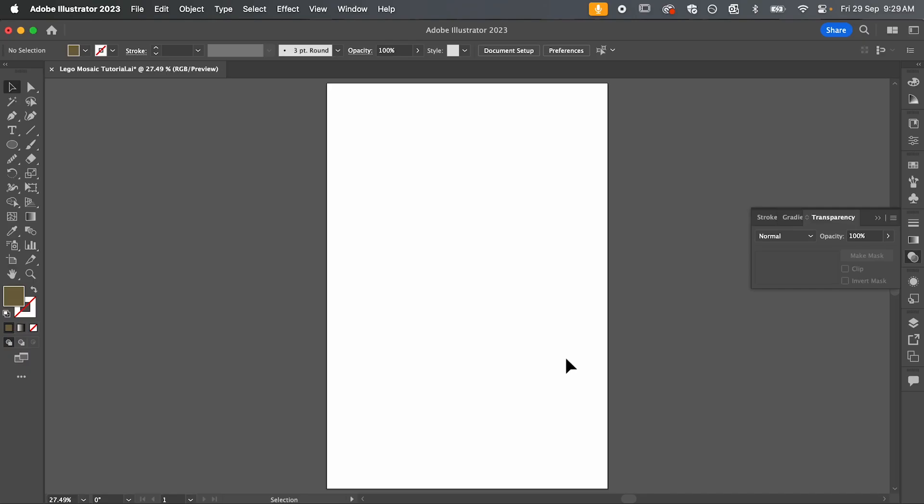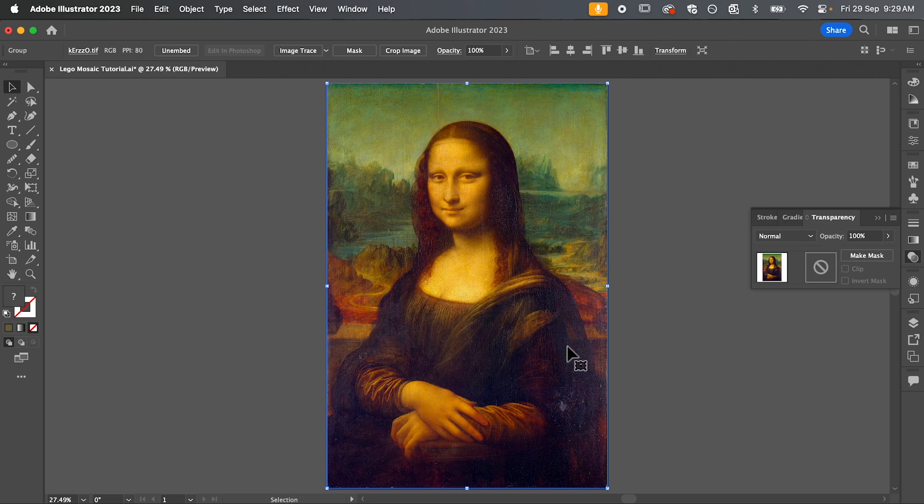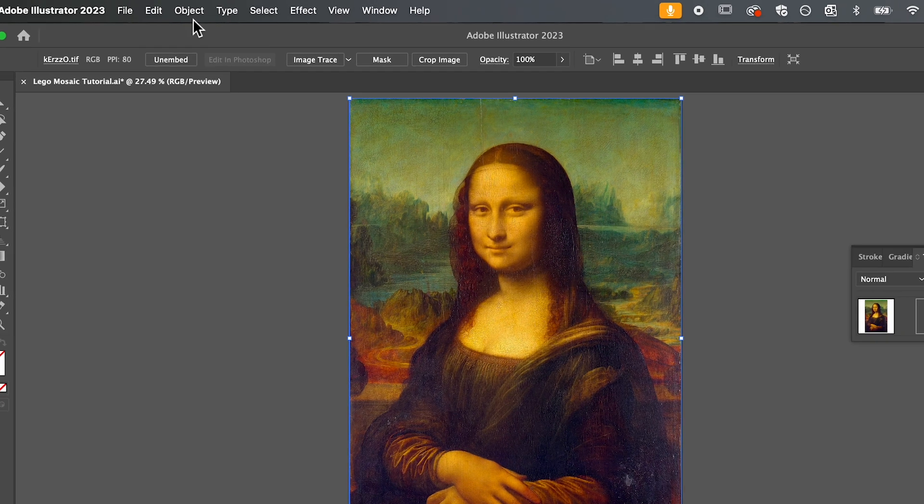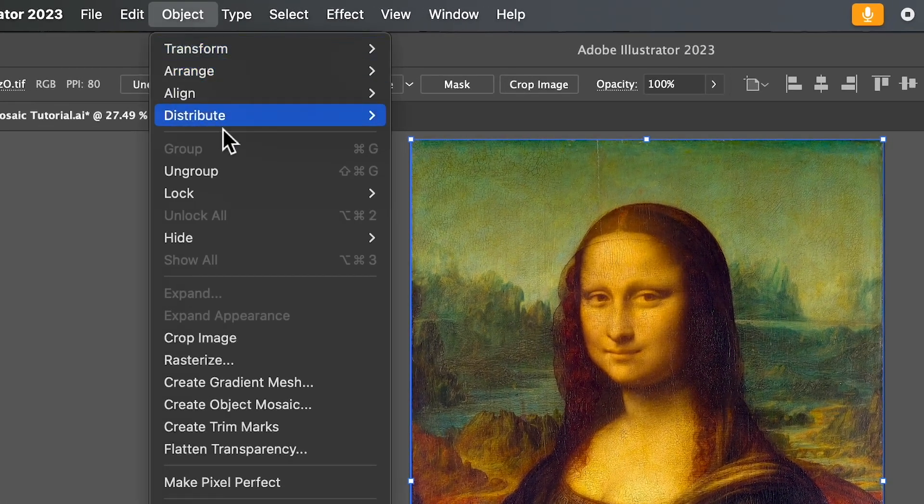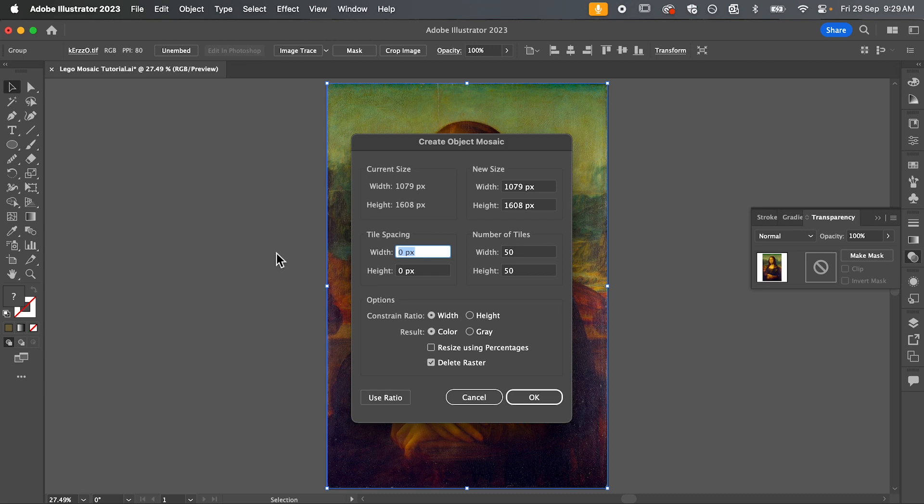So to convert your image into a Lego Mosaic the first thing that we need is an image. So find an image and paste this here in Illustrator. I'm going to be working on this photo of the Mona Lisa and so with your image selected we're going to go up to object and down to create object mosaic.